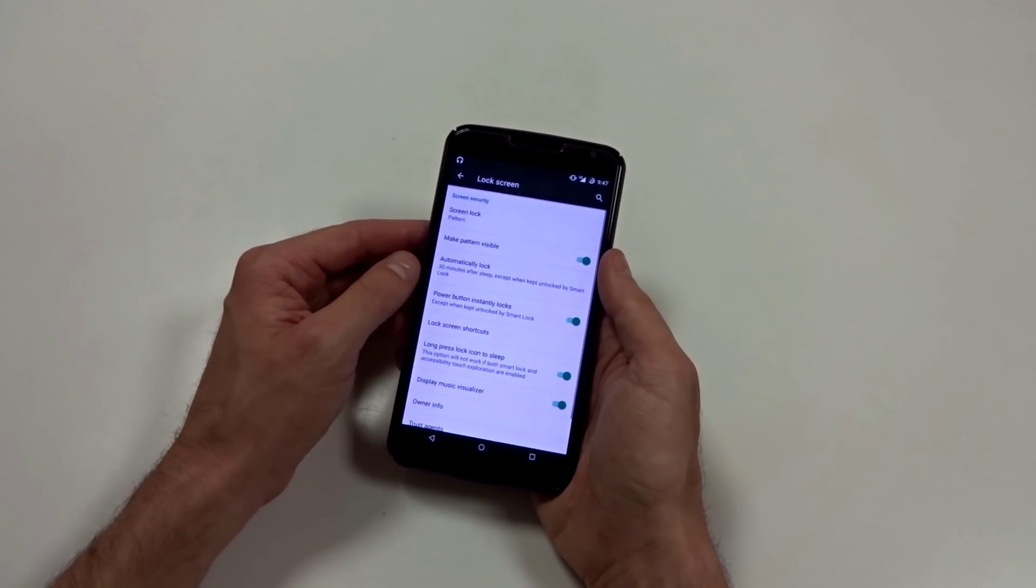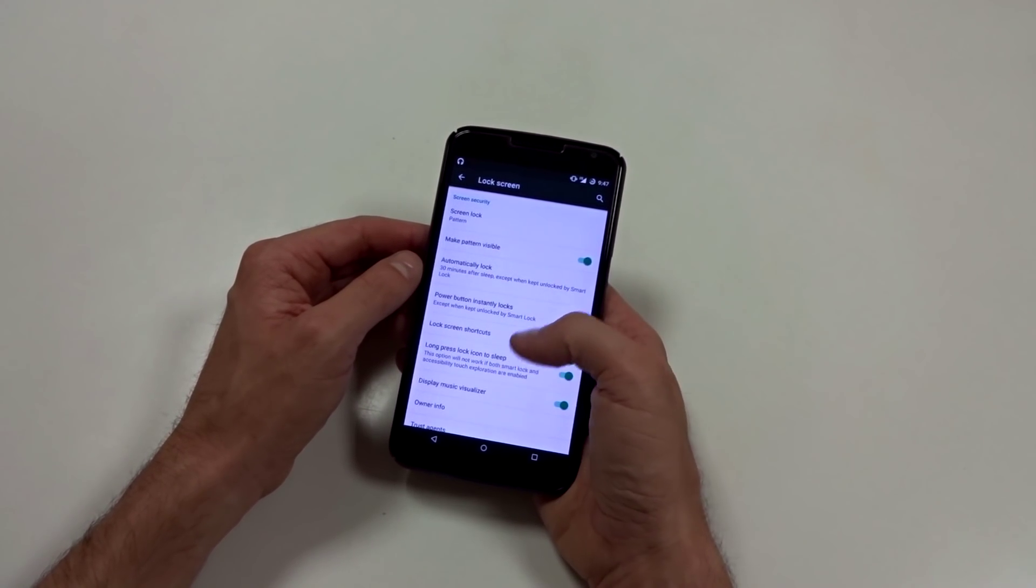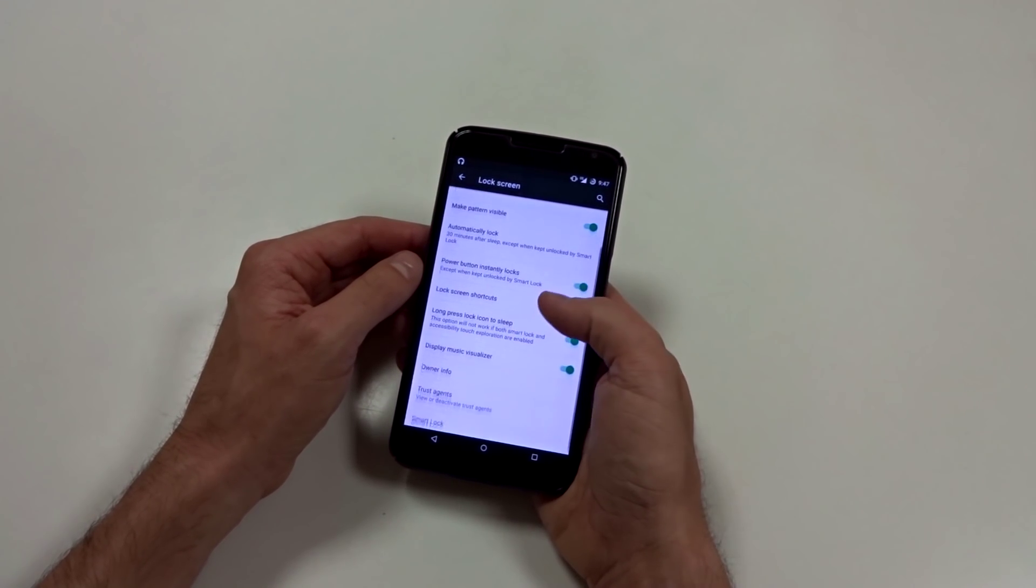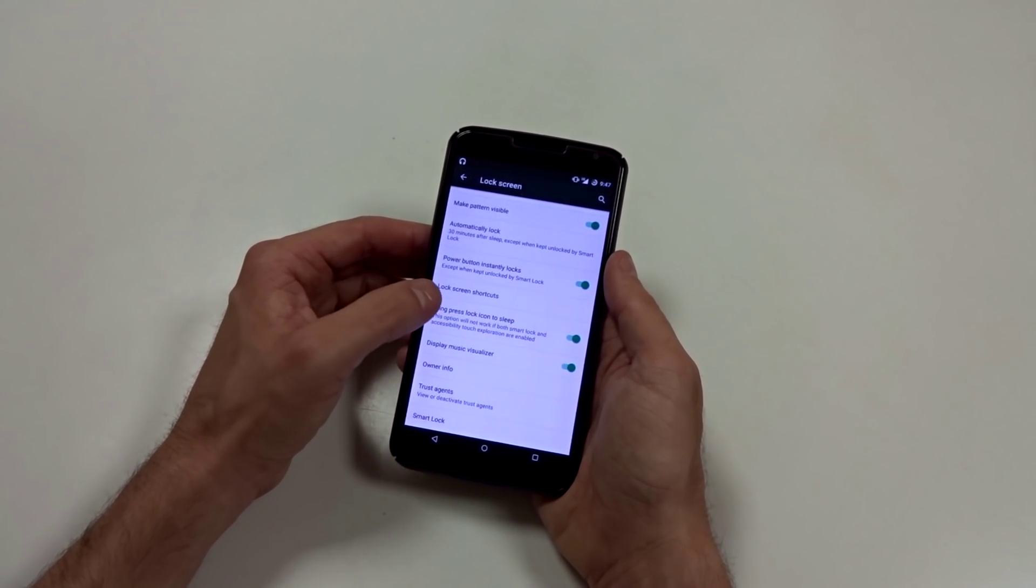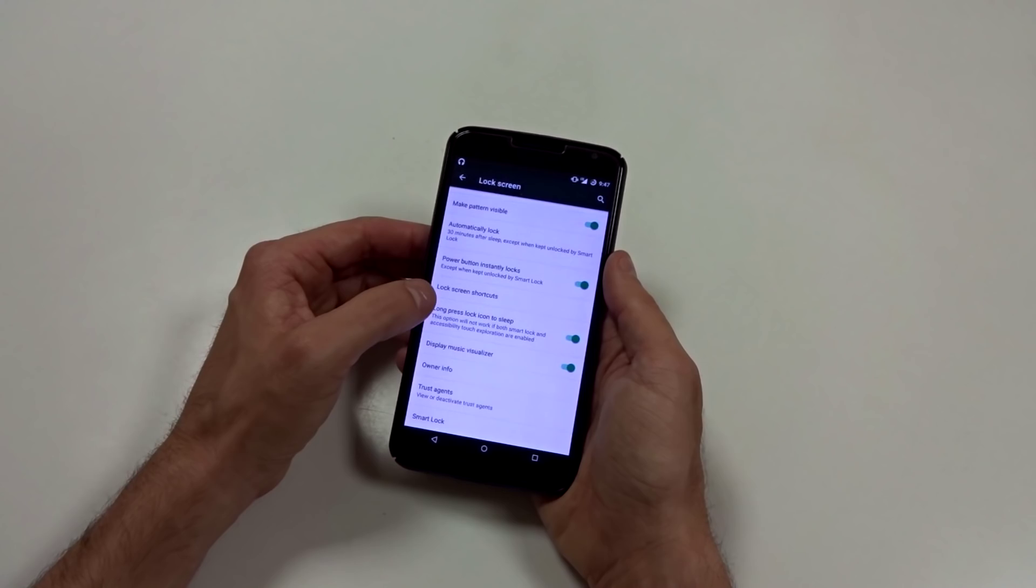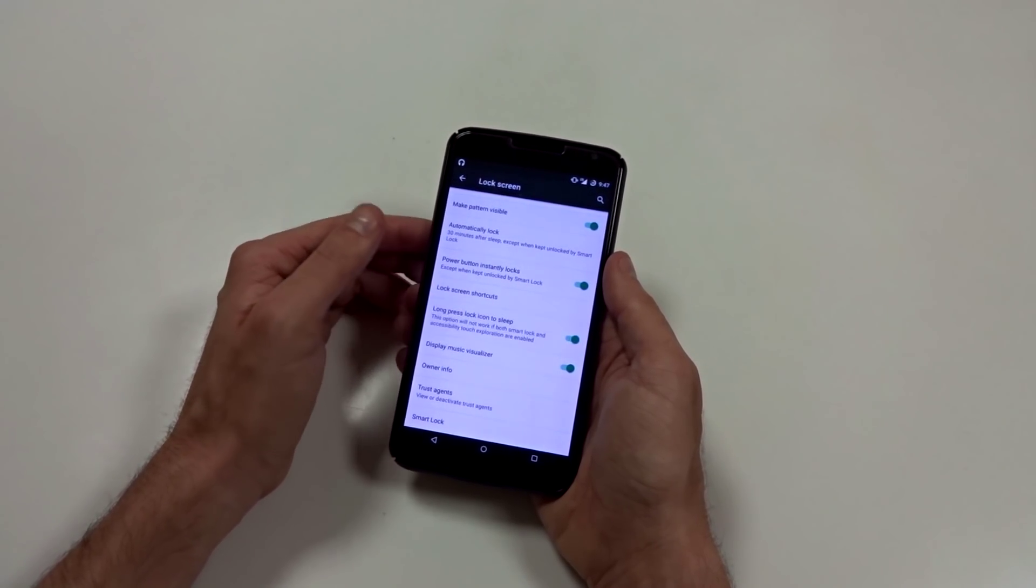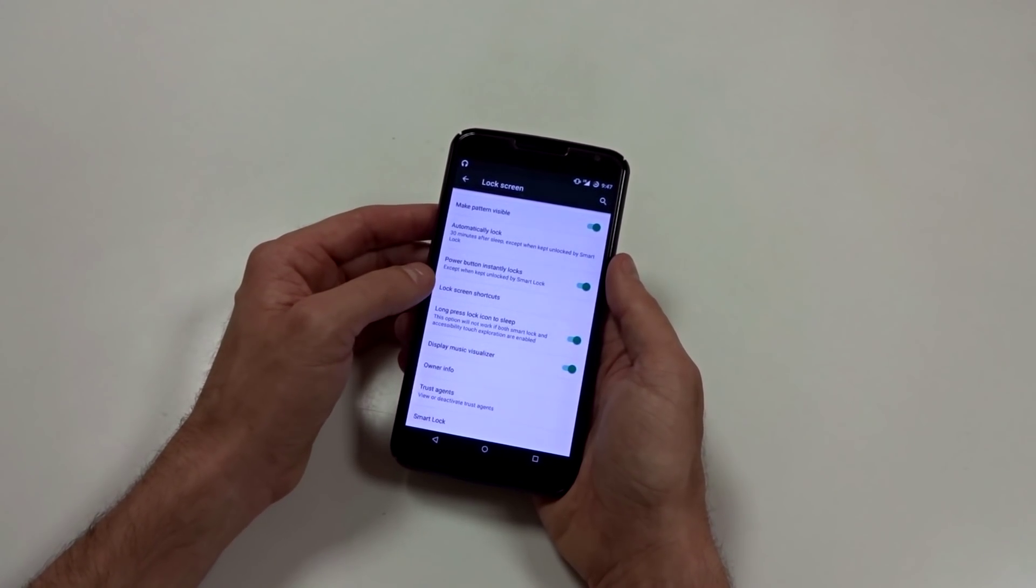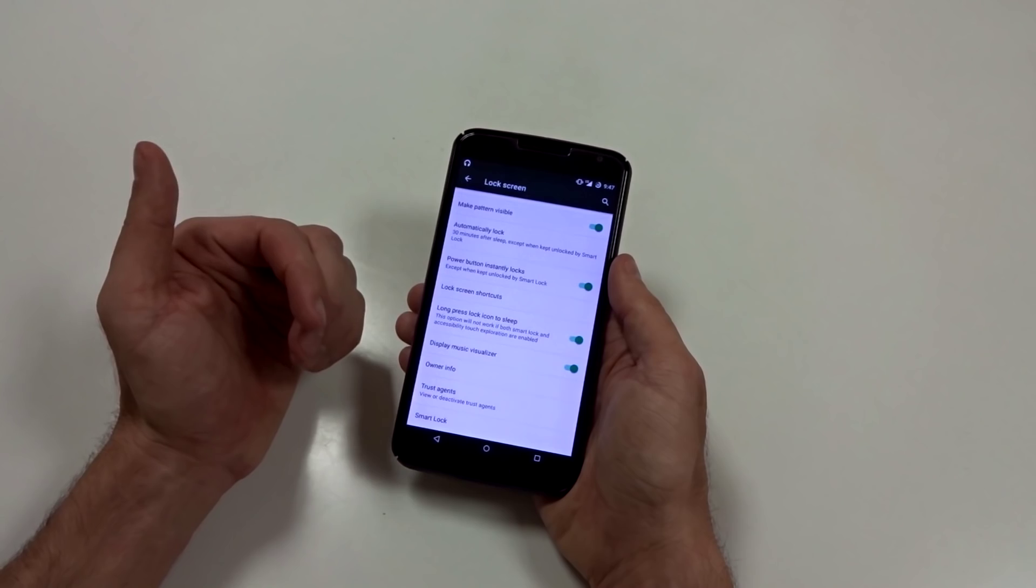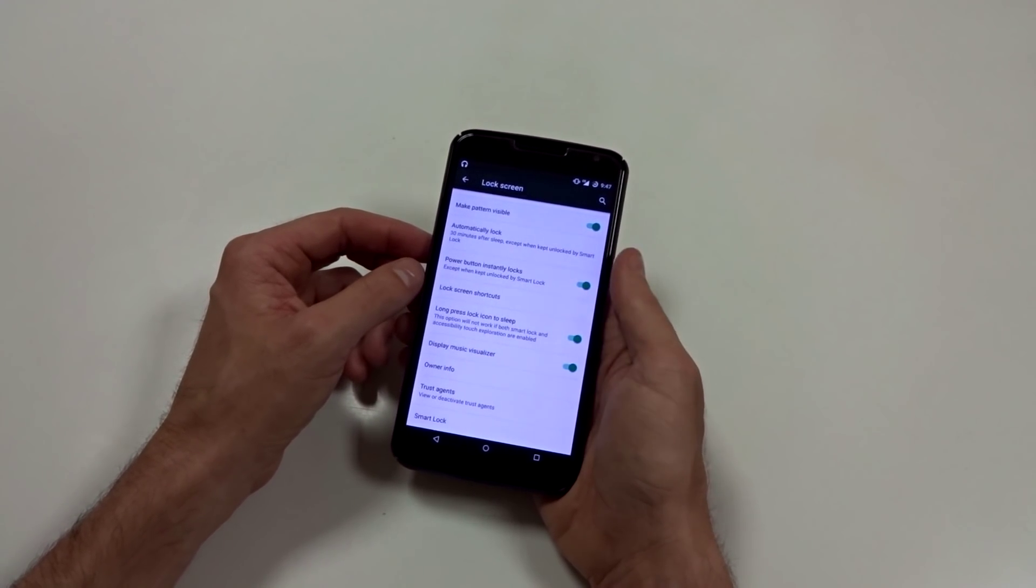In the lock screen, you can enable a standard pattern lock or pin code, your typical stuff. You do have a long press lock icon to sleep. So if you're in the lock screen and you long press that lock icon, it will put your screen back to sleep a little bit quicker.